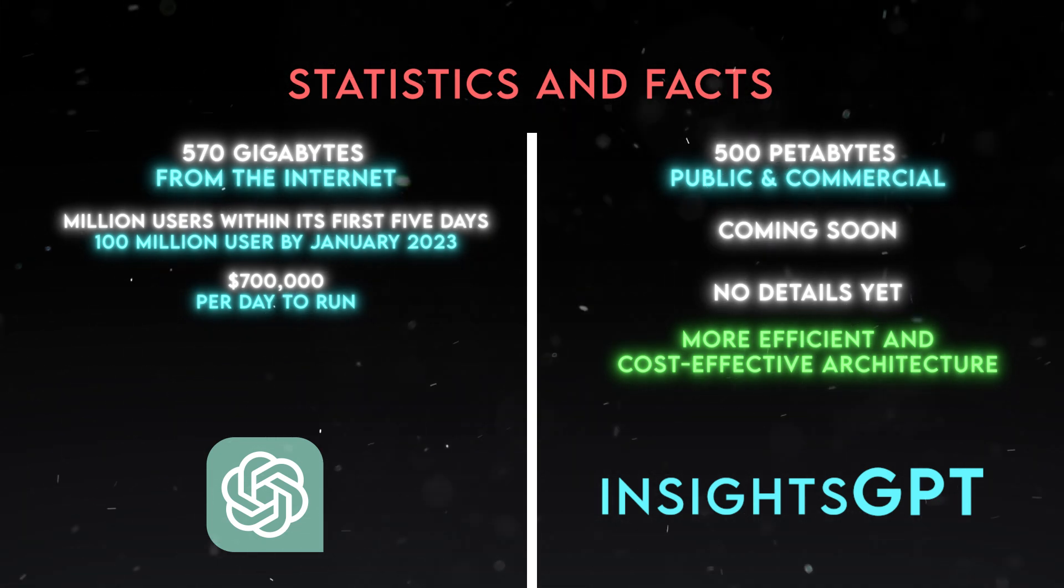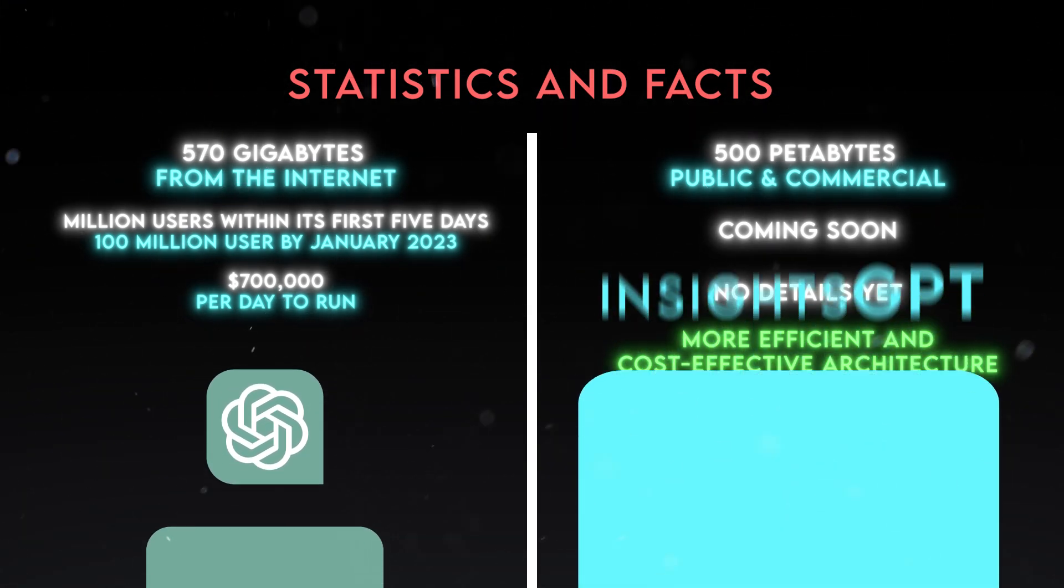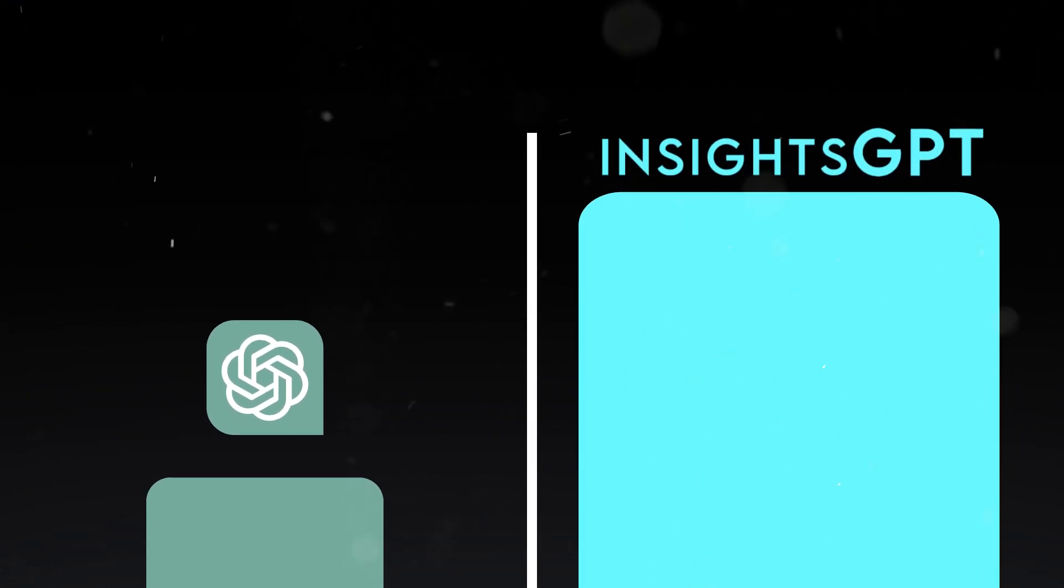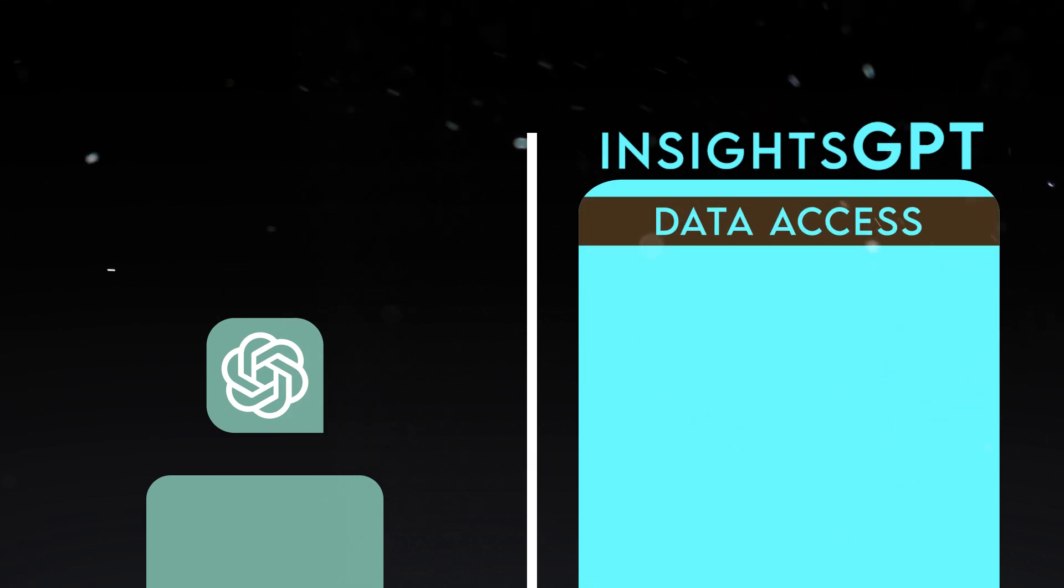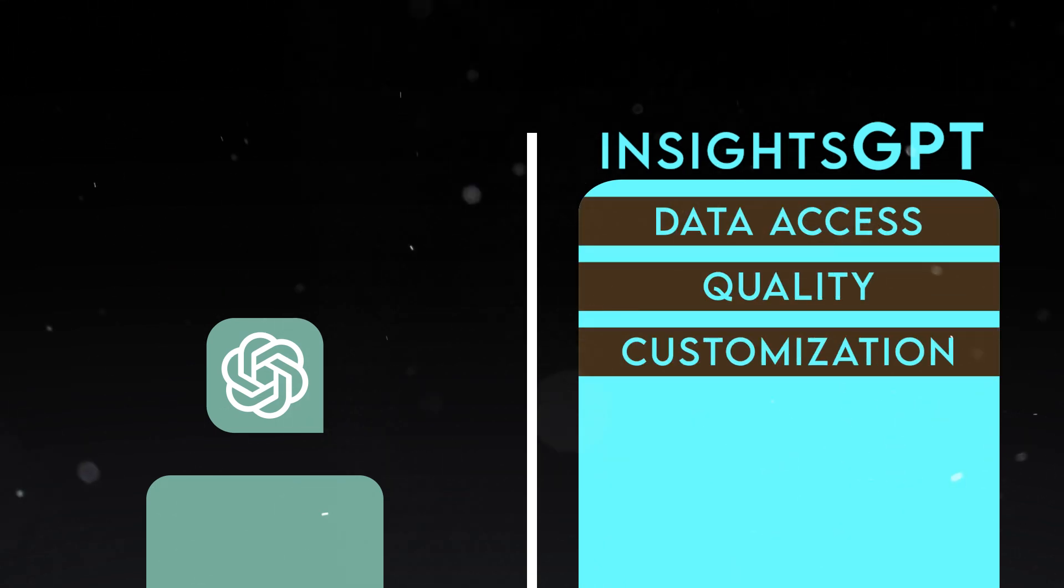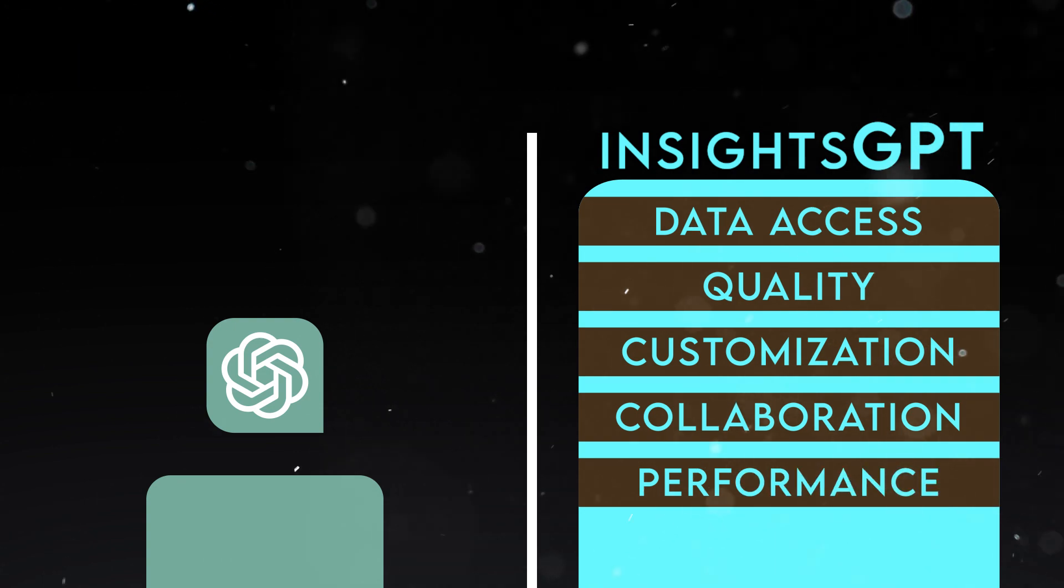As you can see, Insights GPT has some clear advantages over ChatGPT in terms of data access, quality, customization, collaboration, performance, and cost.